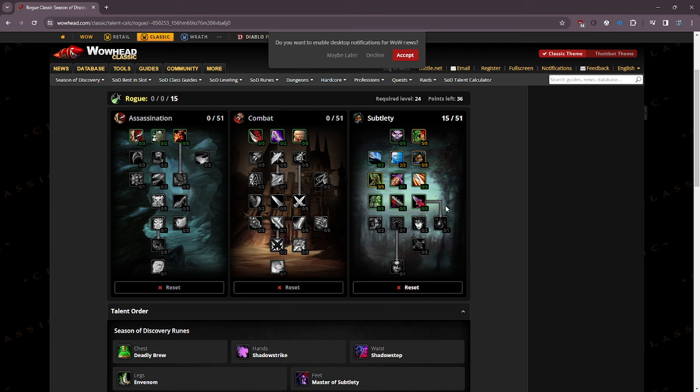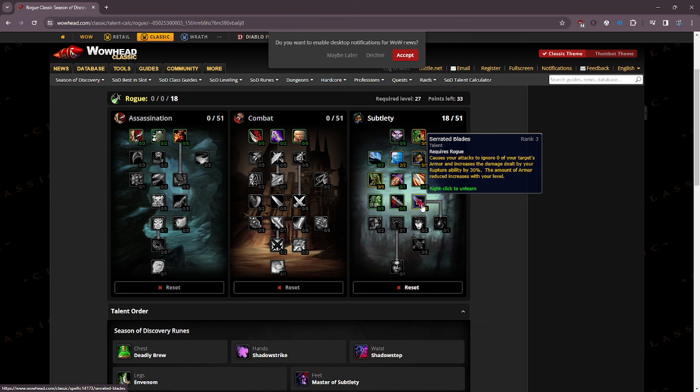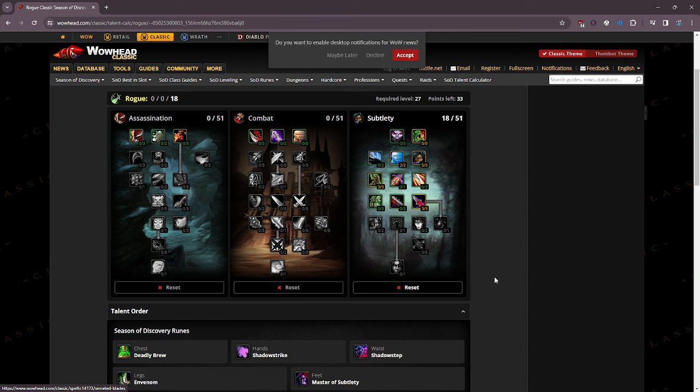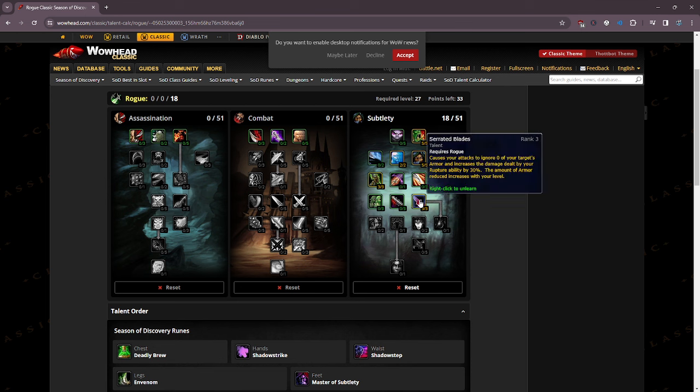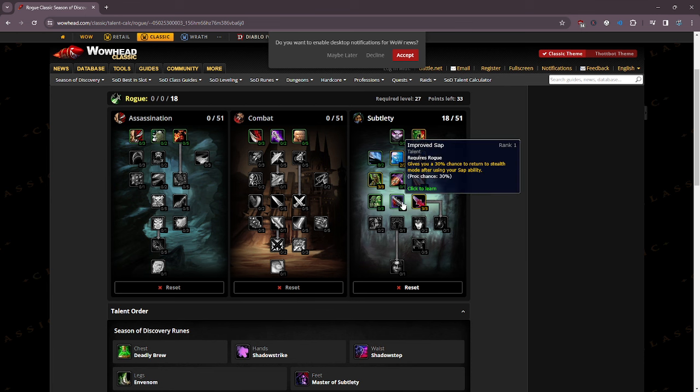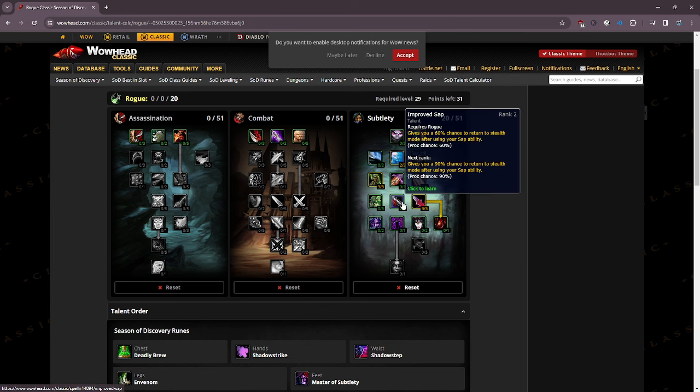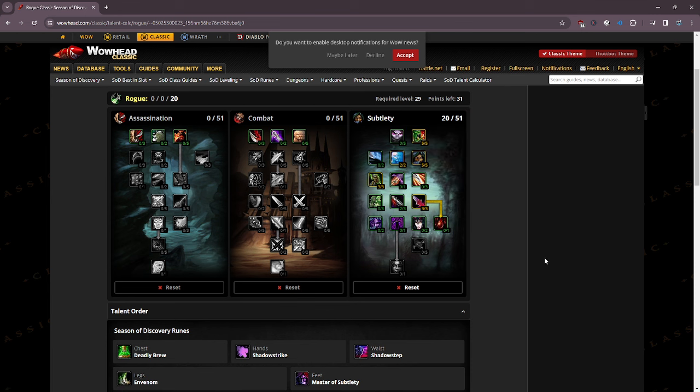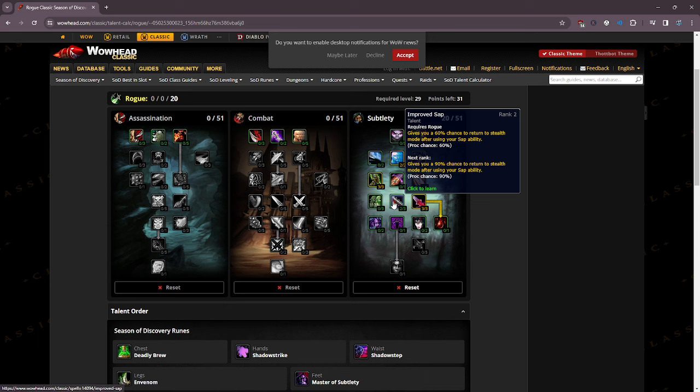Here's your next decision. And by next decision, I mean you pretty much have to put your points into Serrated Blades. Three points in Serrated Blades cause your attacks to ignore 30% of your target's armor, and increases the damage dealt by your Rupture by 30%. A lot of people don't use Rupture very much, but especially when we talk about the runes, if you're using your Rupture with your Deadly Brew, you can literally put a five-point Rupture on something, get your Deadly Brew stacked up to five, and most of the time it will just fall over for you.